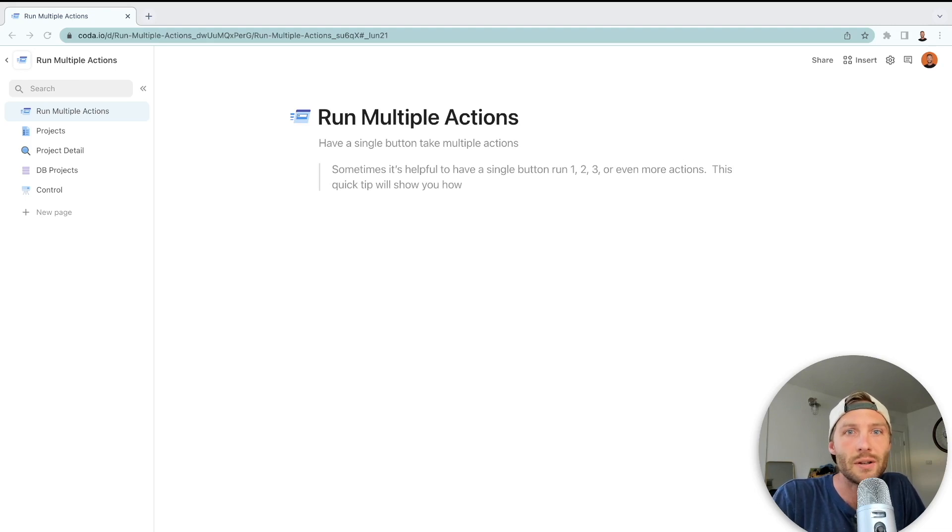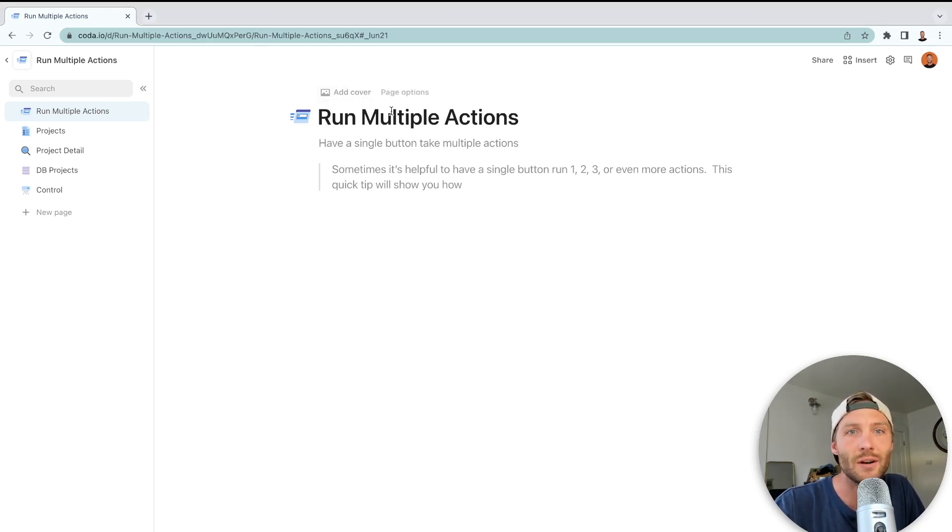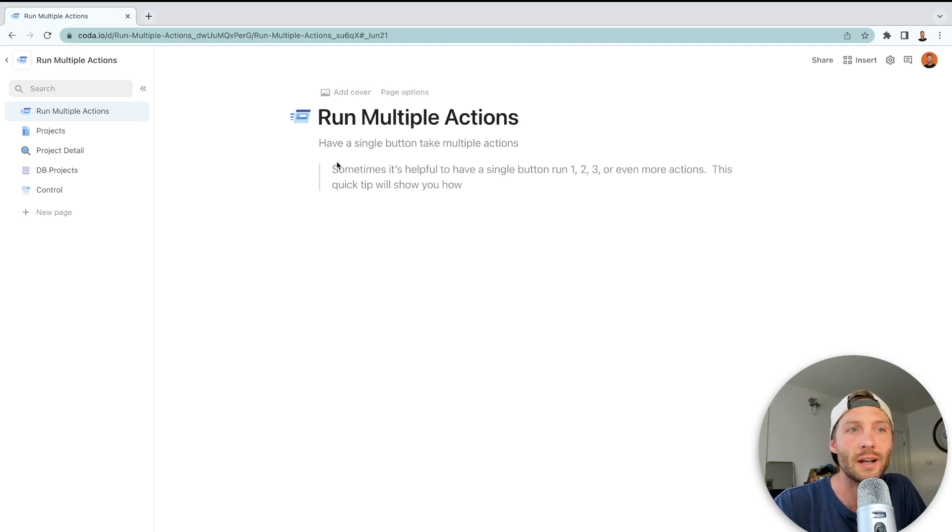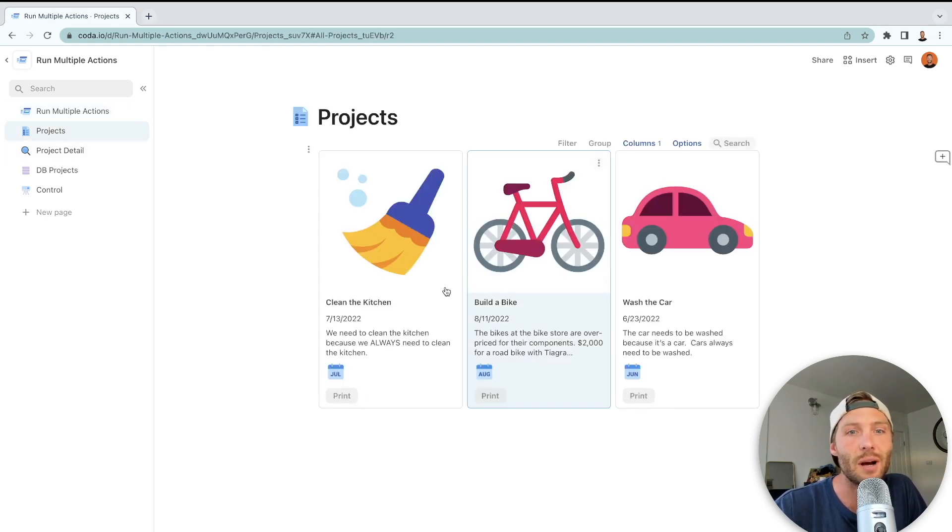Hey guys, in this quick two-minute clip I'm going to show you how to run multiple actions or have a single button take multiple actions in one click.